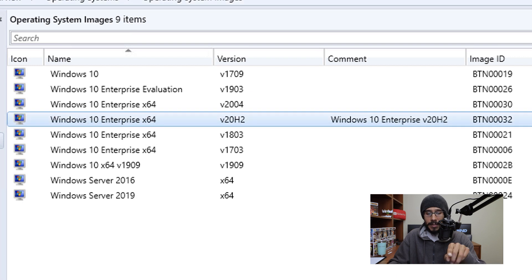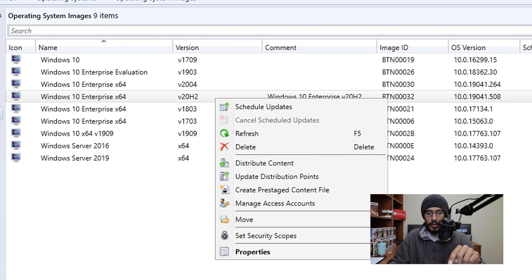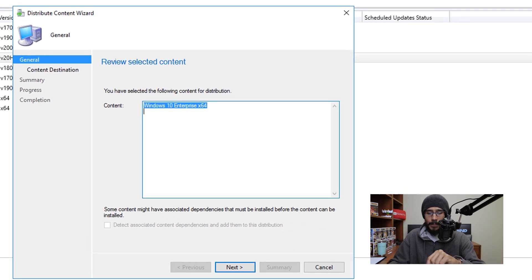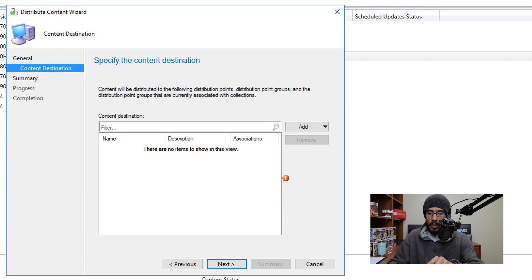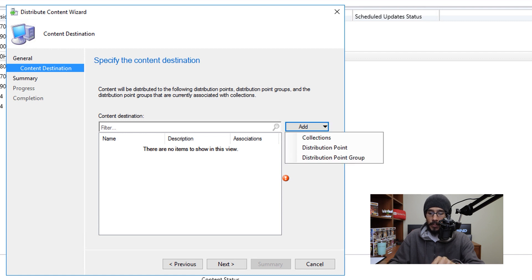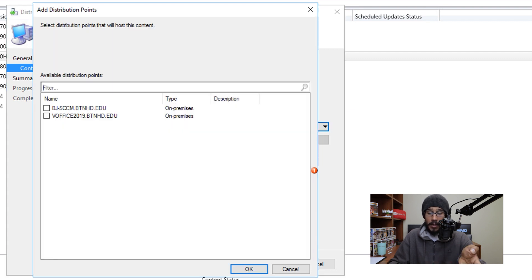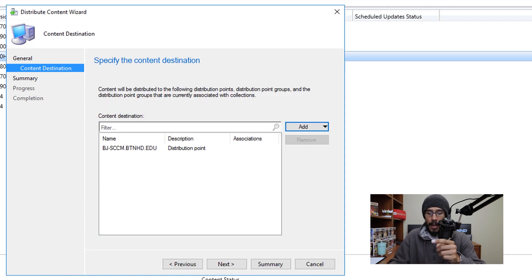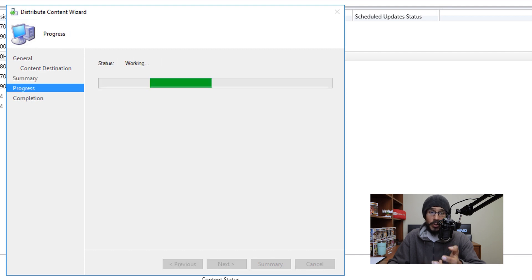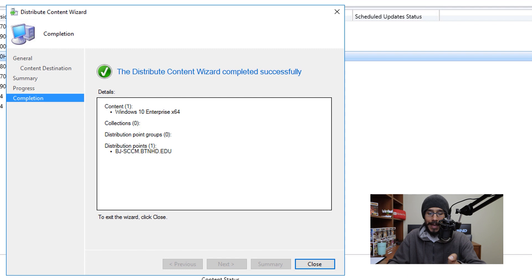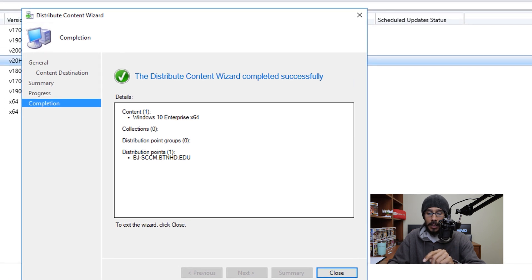Select the newly added image, right-click, and pick Distribute Content. The wizard appears — click Next, then click Add and select Distribution Points. Pick your DP, click OK, then click Next. A summary appears; click Next and it will push the content out to your distribution point. When done, you'll get a checkmark — click Close.